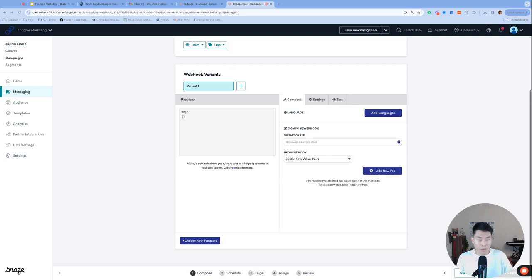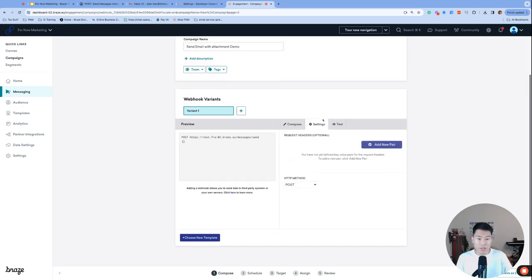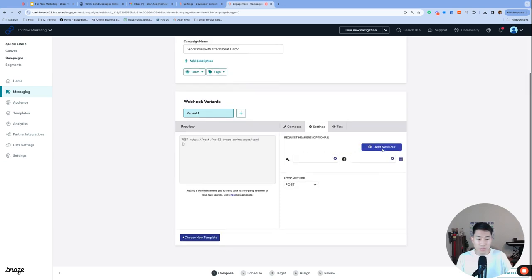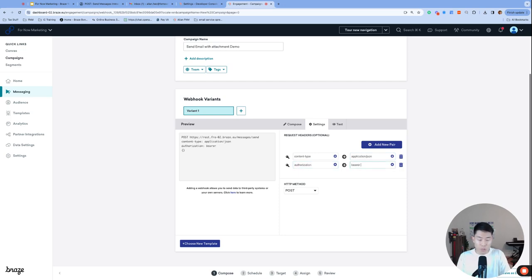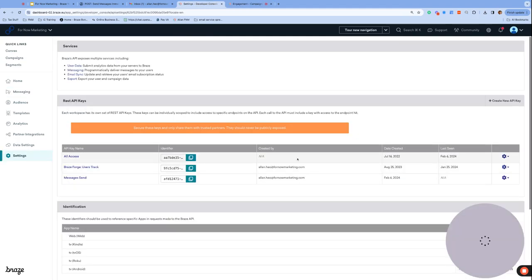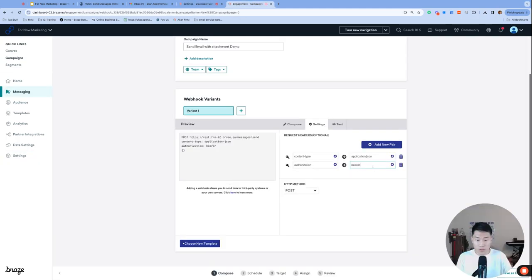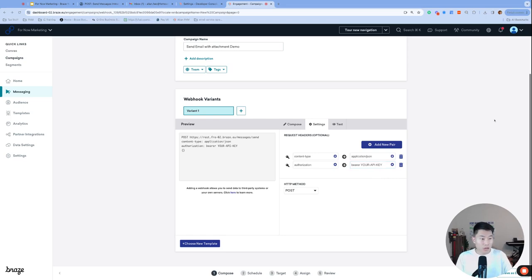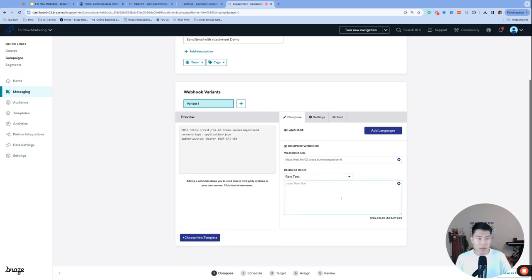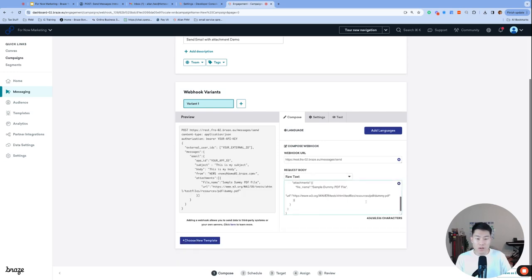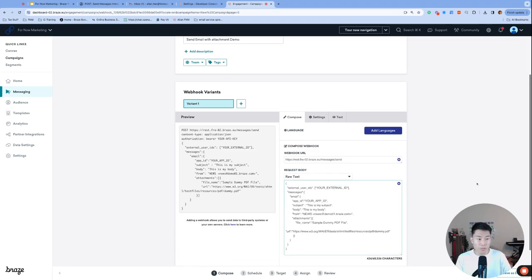And then for now, let's just briefly navigate to the settings page and add new pair twice. The first one is going to be content-type, the value would be application/JSON. The second one is authorization. And the value will be bearer and the API key that we created on the previous page, I will copy this, and then put it here with a space. For now, I will just fill it with your API key as a dummy key placeholder. And then finally, let's go back to our compose tab. And we're going to change the request body to raw text, and then copy and paste the snippet, which will also be found in the description below.